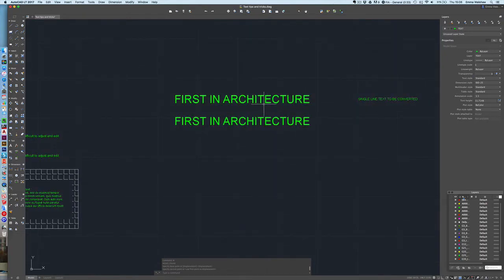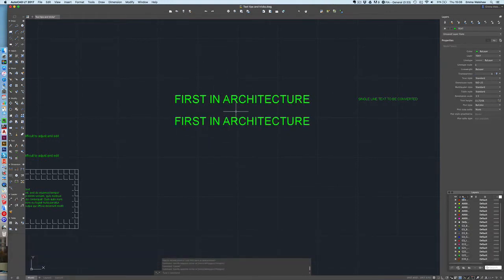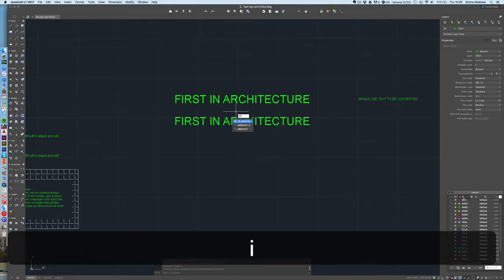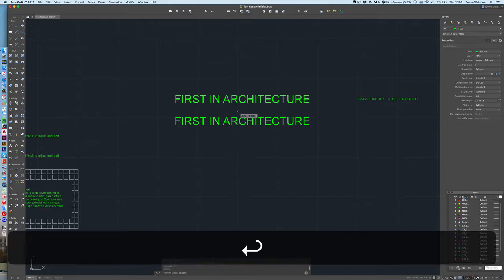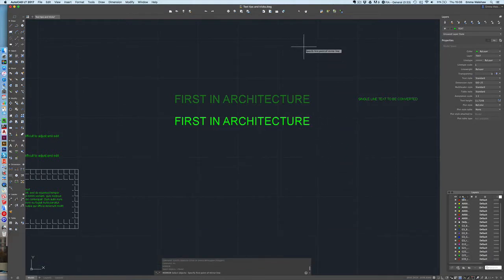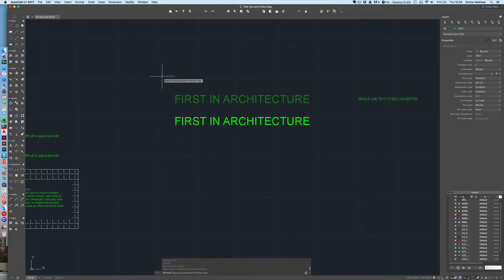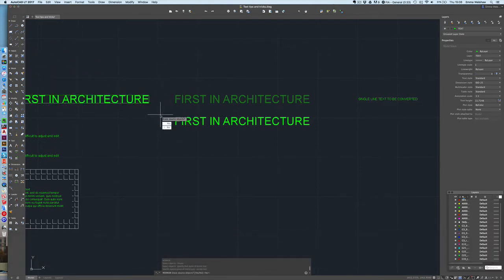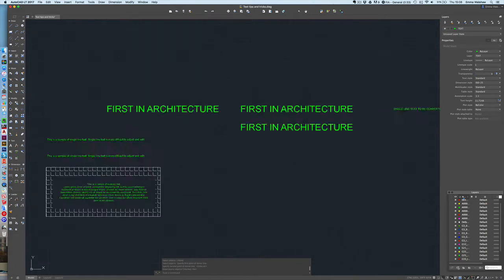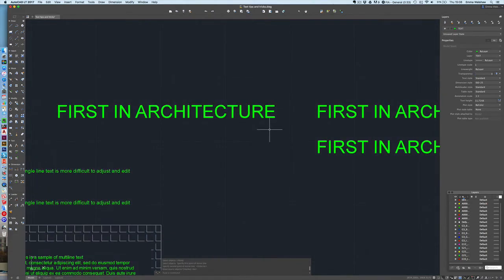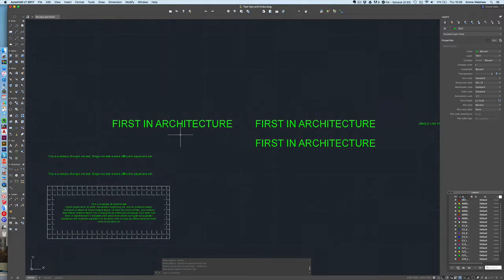Another thing we're going to look at is mirroring. So we've got some text here and if I was going to mirror it, I type MI for mirror, press enter, select my text, enter and then I will select a line for that item to be mirrored again. So let's say I want to do that. As you can see it's kind of mirrored the text but it hasn't actually mirrored it as you would expect it to be. It's not inverted that text. So there's a way you can do this.